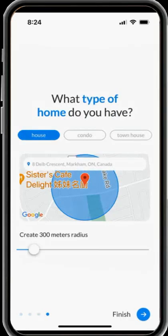When you set up the radius from your home, please set it as far as possible, because you cannot change the radius again once you set it up.